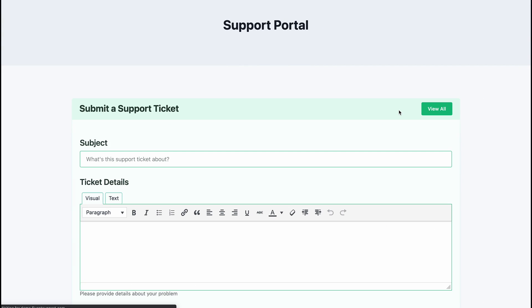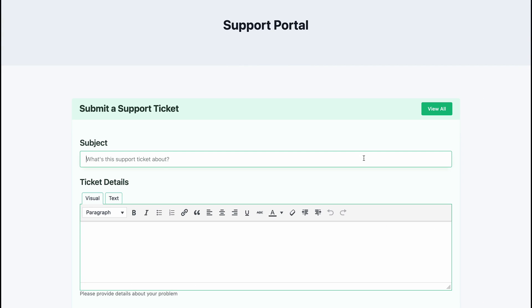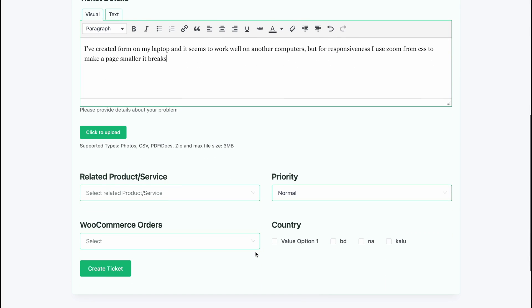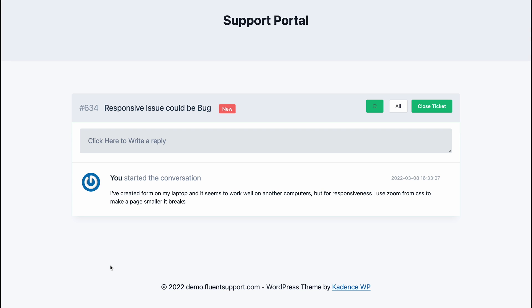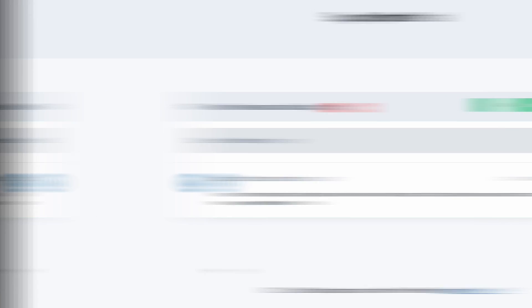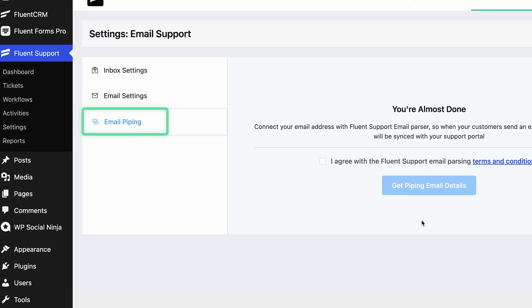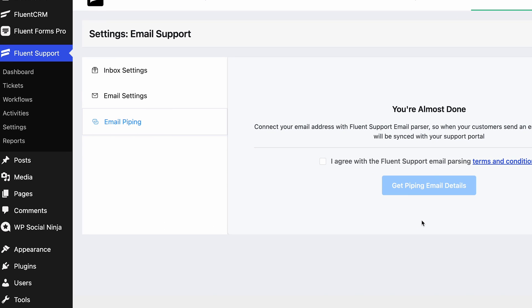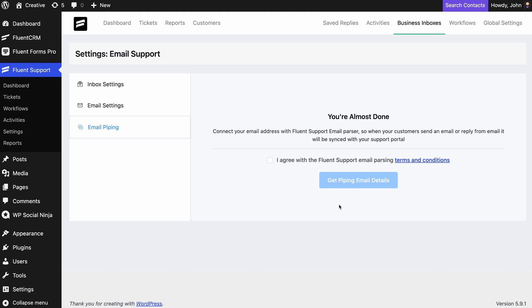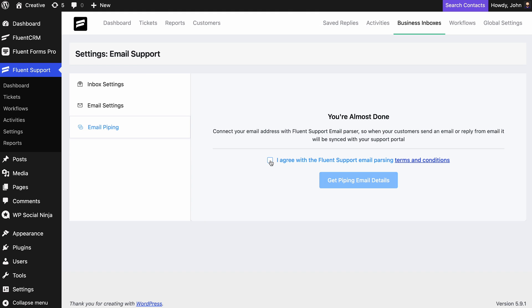For web-based inboxes, support tickets are created when they're submitted to your support portal. Aside from that, for email-based inboxes, you get additional settings for email piping. This lets you configure the settings for email queries and how they will be routed to Fluent Support.